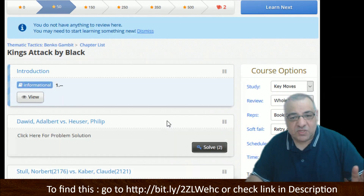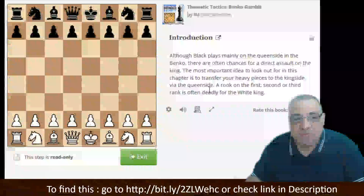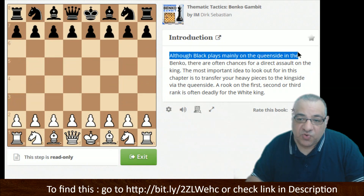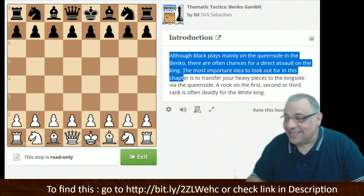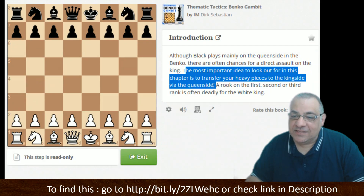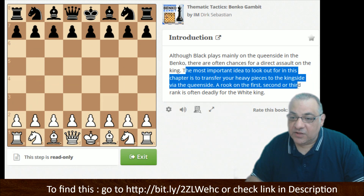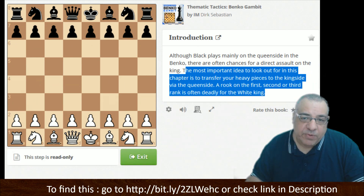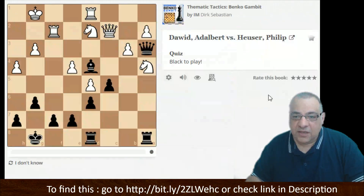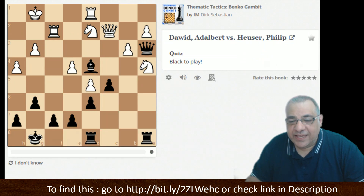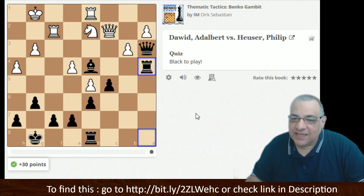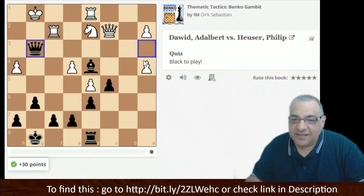Kingside attack by Black. They've made a note that you can sometimes transfer your queenside pieces quite rapidly to the kingside. Although Black plays mainly on the queenside, there are often chances for a direct assault on the king. The most important idea is to transfer your heavy pieces to the kingside via the queenside — a rook on the first, second, or third rank is often deadly for the White king. Here, I think we can get on the kingside with Rook takes a4, then exploit that pin — very nasty.